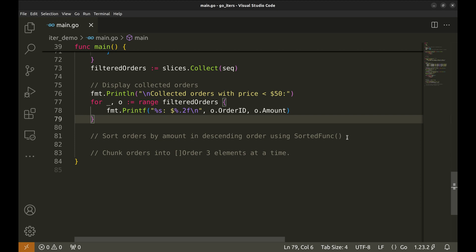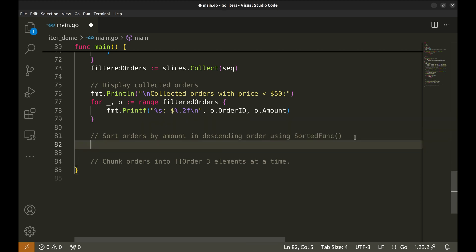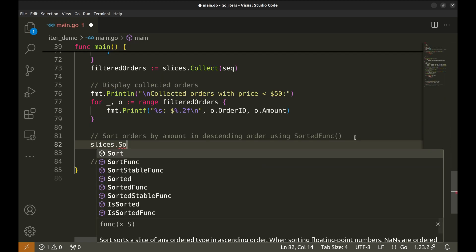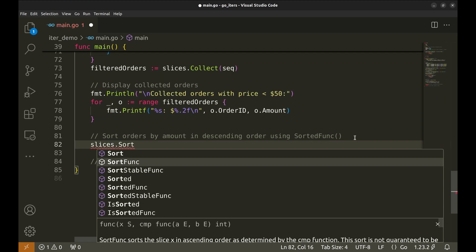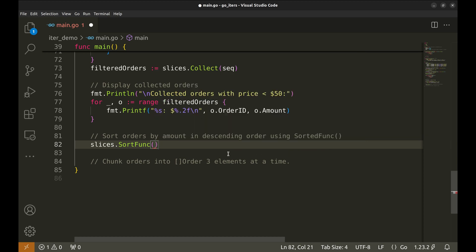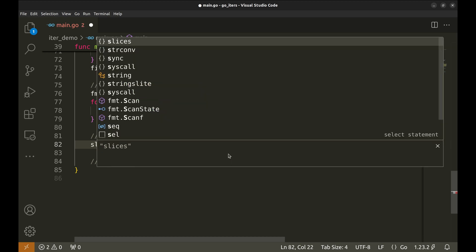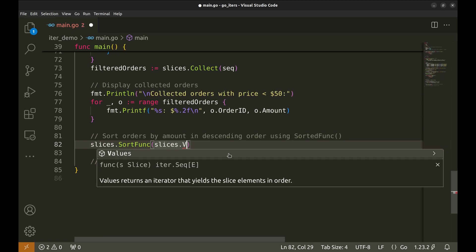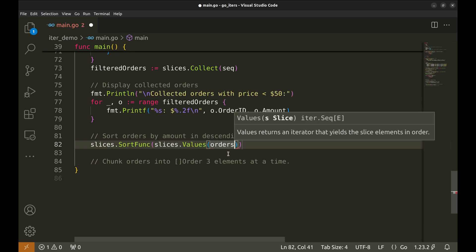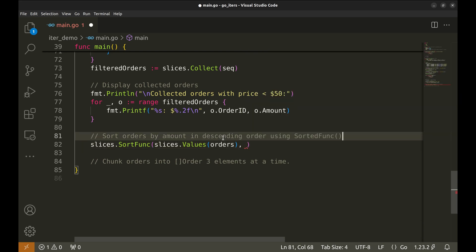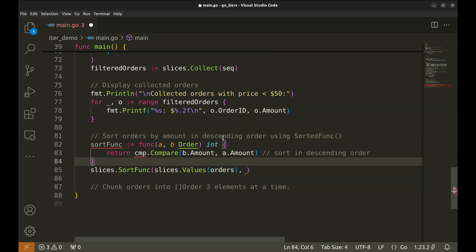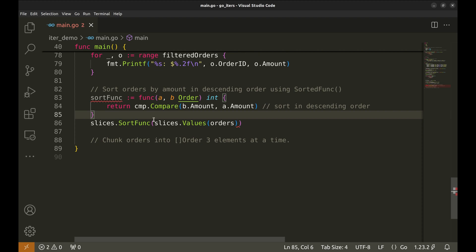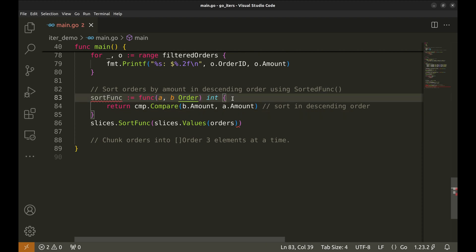Inside the loop, we check if the amount field of the current order is less than 50. This acts as our filter condition. We only care about orders where the amount is less than $50, so this check ensures we only process those. If the order meets the condition, we then call the yield function, passing it the current order. The yield function will process this order and return a boolean value. If yield returns false, that means we should stop the iteration, and the return statement exits the seq function early. Finally, we call the slices.collect function, passing it the seq function we just defined. slices.collect runs the seq function and gathers all the orders that were yielded. Let's store these orders in the filtered orders slice.